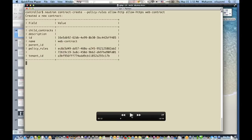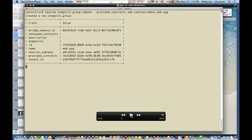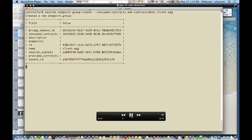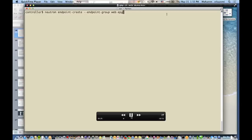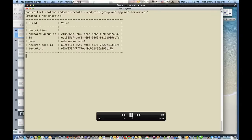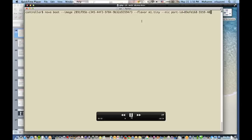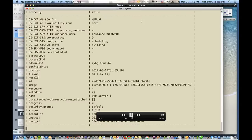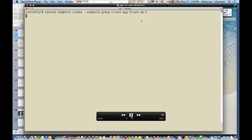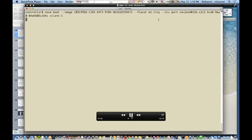Now you create a contract based on the set of policy rules just set up. Then you create an endpoint group that provides that contract — this is the web tier. The client-facing external endpoint group is set to consume that particular contract. Then you create the endpoints: you boot an image to be the web server, create a client endpoint and associate it with the nova boot of the client VM — they are on two different endpoint groups.